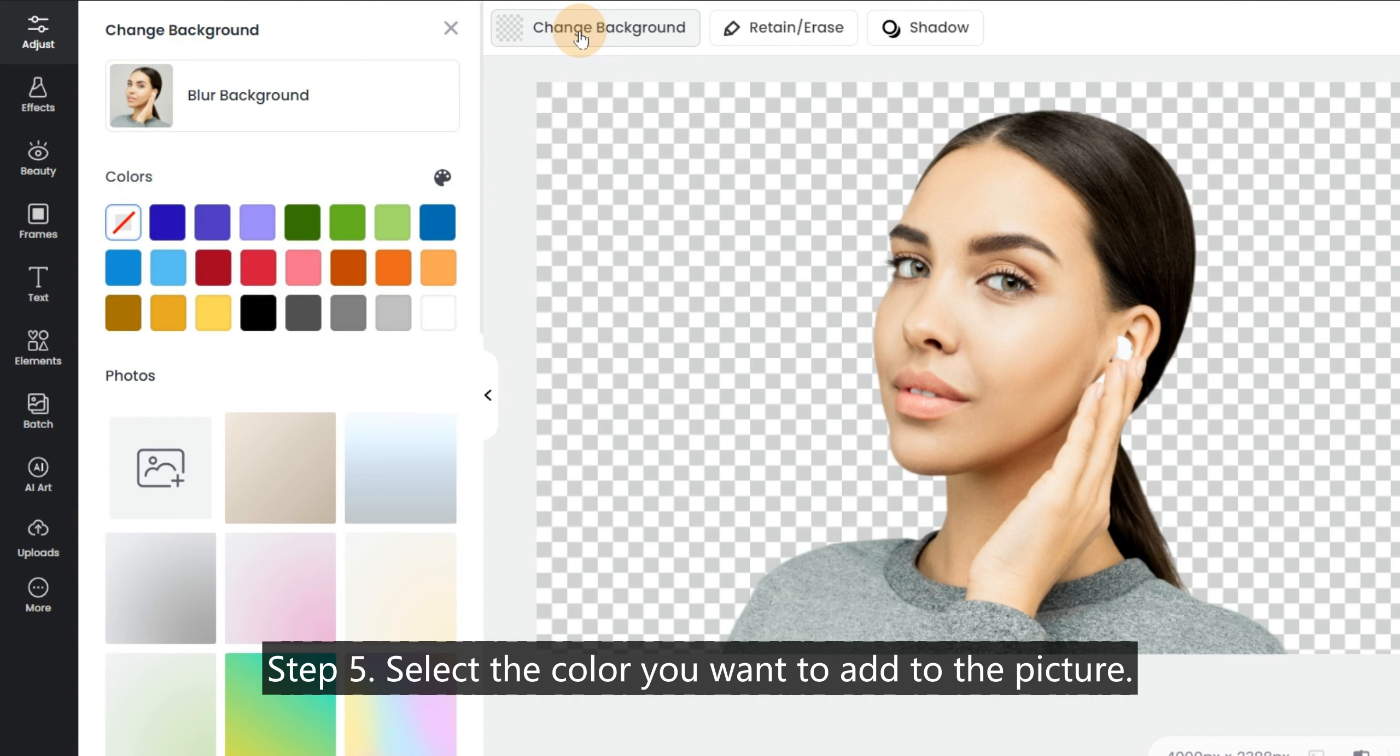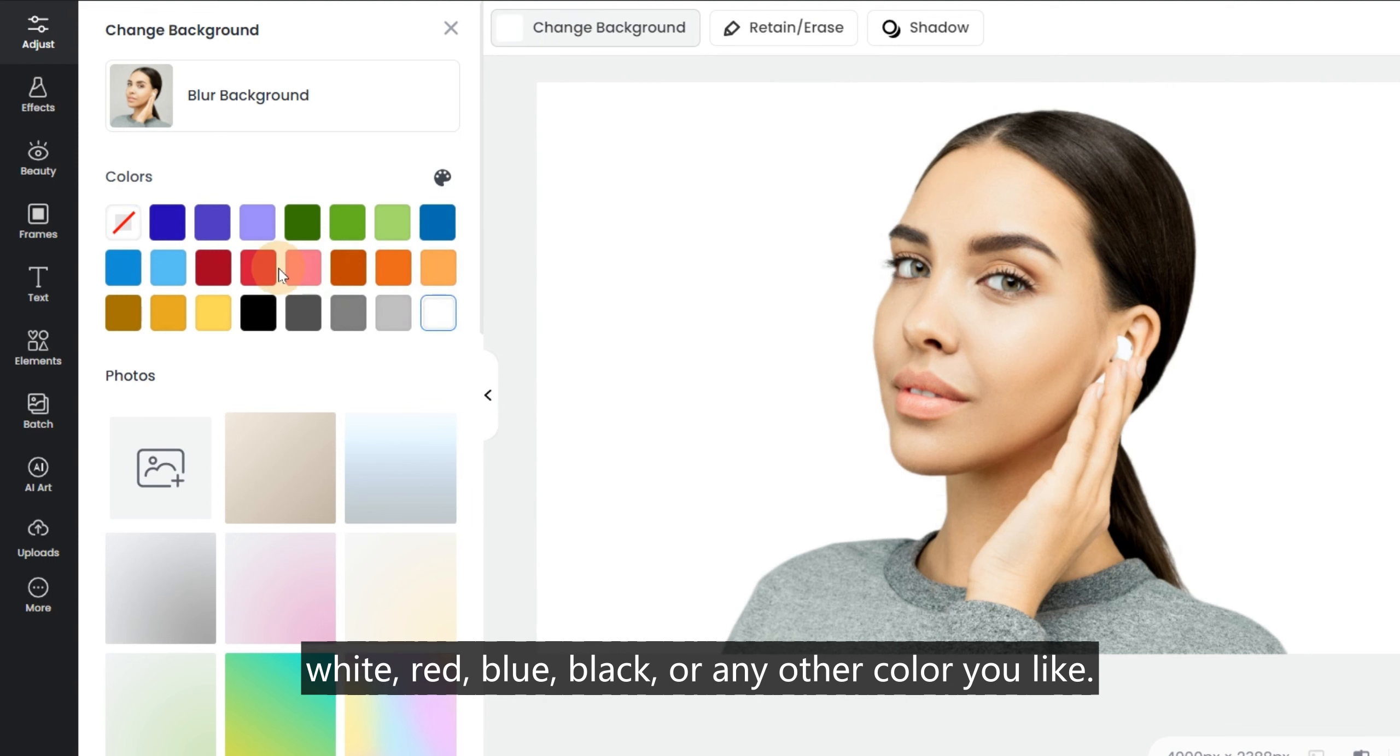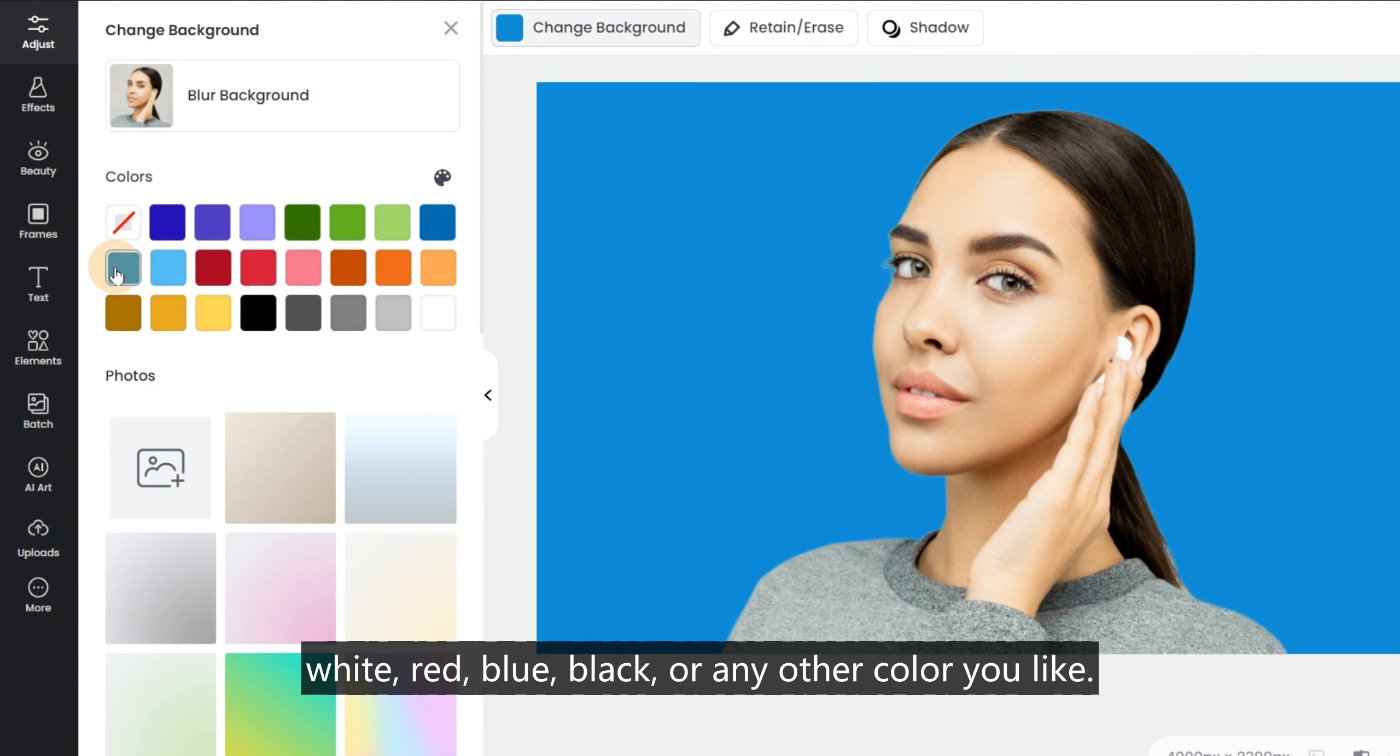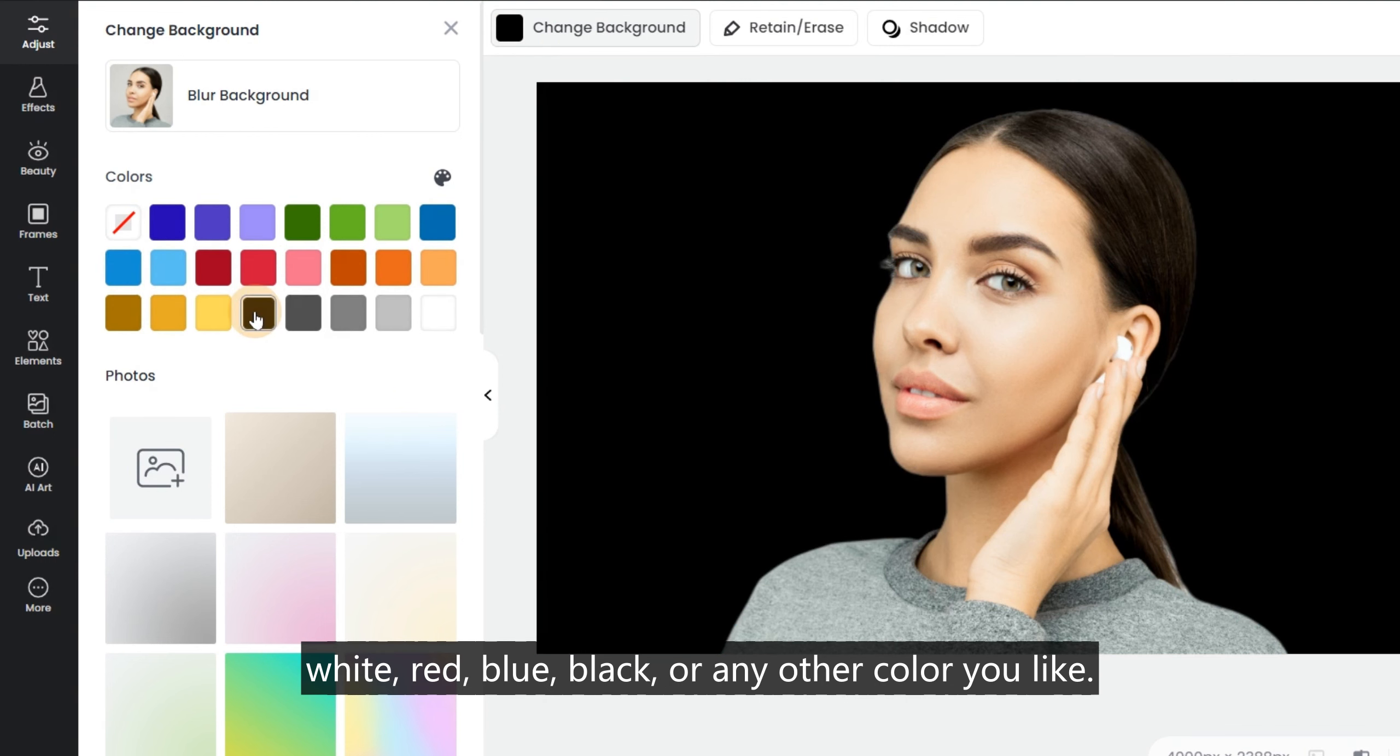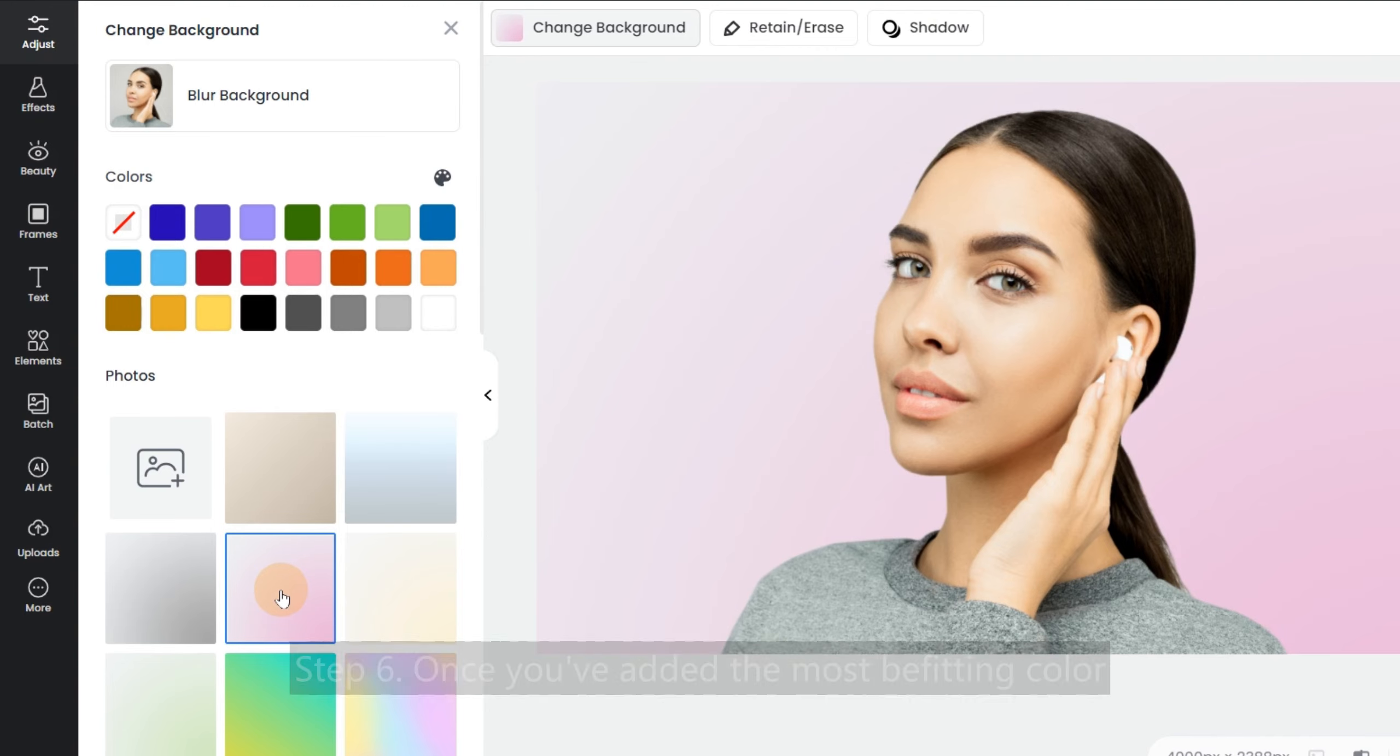Step 5: Select the color you want to add to the picture. Quickly change background color to white, red, blue, black, or any other color you like.